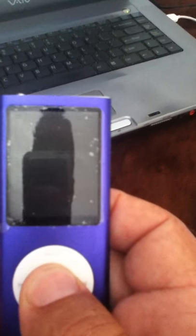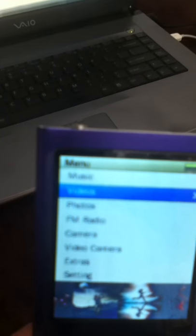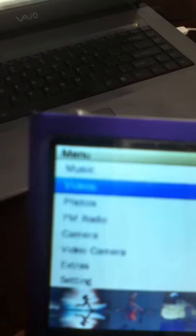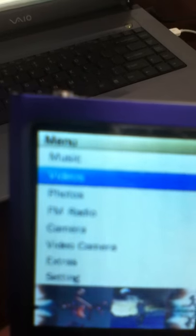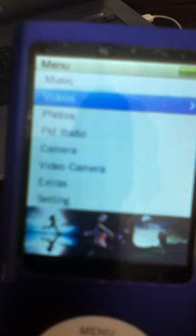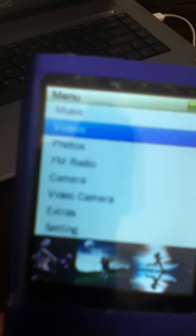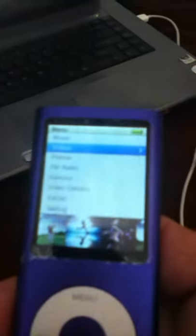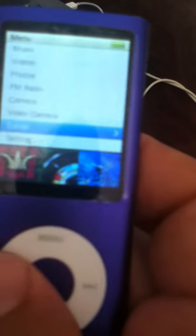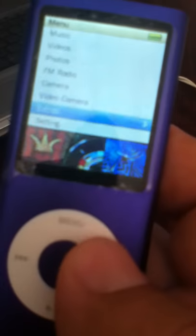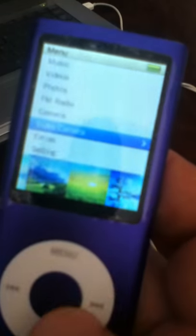So here's music, you have videos, you have photos, you have FM radio, you have camera, video camera, you have extras, and you have settings. So let's go by music. You can scroll, you see how you scroll the finger over the wheel, so this is the wheel scroll and it moves up and down.